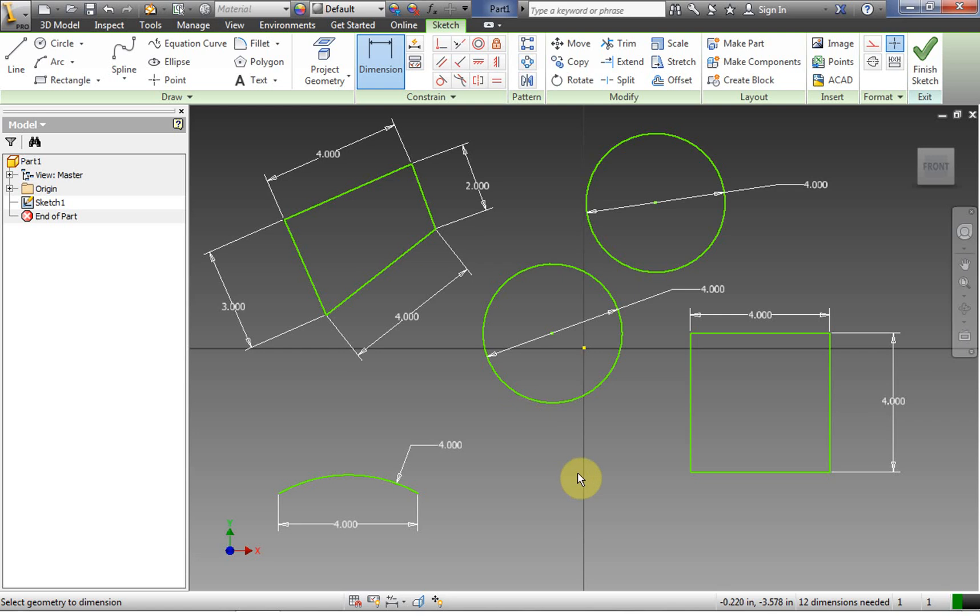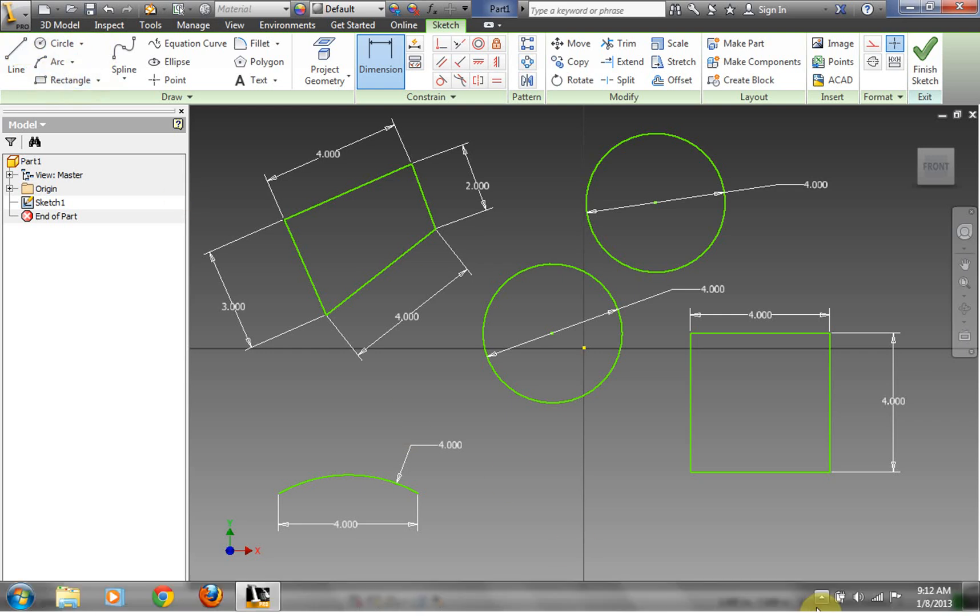So that's a good introduction to opening up Inventor, to the interface of the Inventor, the environment that you're working in, creating a two-dimensional sketch, and using the basic drawing tools that are there on the sketch tab. Good luck.